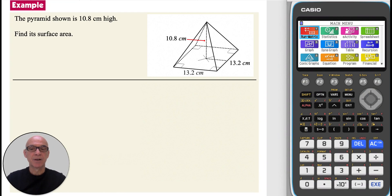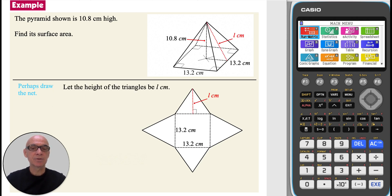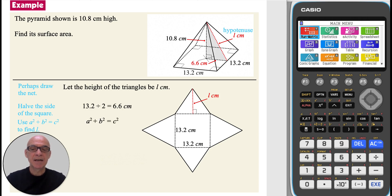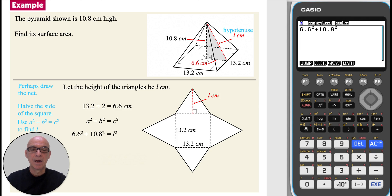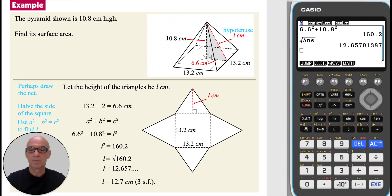In this question, we're asked to find the surface area of the pyramid shown. Begin by drawing the net, then let the height of the triangles be L cm. Halving the side of the square gives 6.6 cm. Identifying that Pythagoras' theorem can be used in the triangle shown to find the length of the hypotenuse L, substituting in the values and performing the calculation gives the value shown. So the height of the triangles is 12.7 cm, correct to three significant figures.